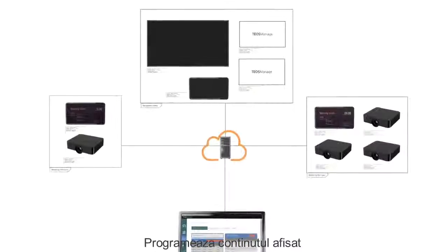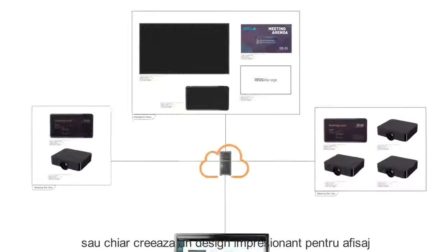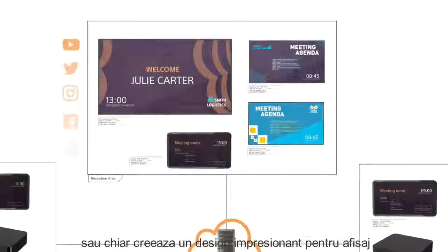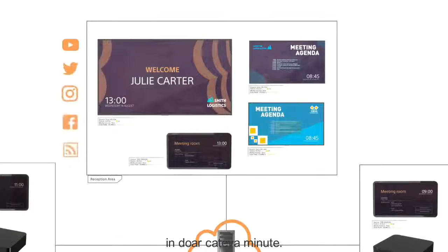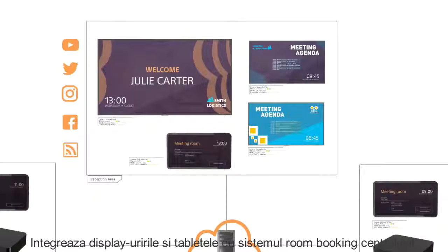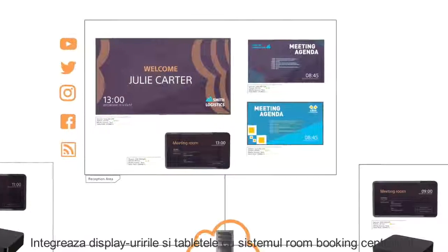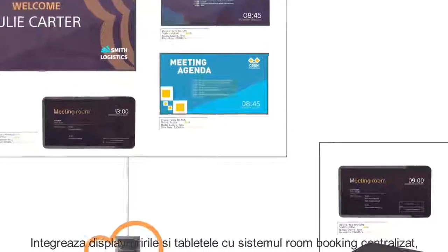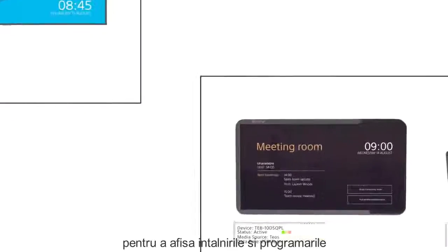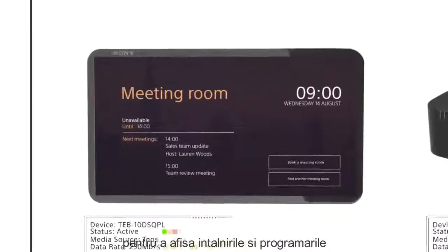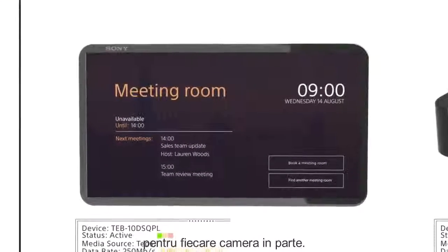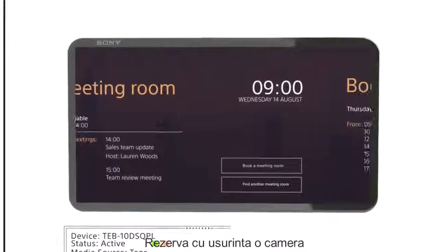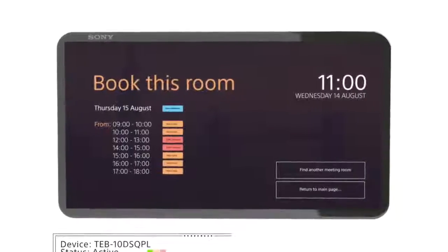Schedule content play out and even create your own impressive digital signage in minutes. Integrate displays and tablets with your centralized booking system to show meetings and schedules for each room. Easily book rooms directly from a meeting room tablet.